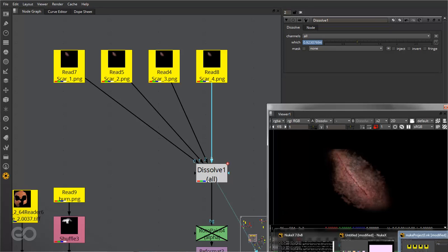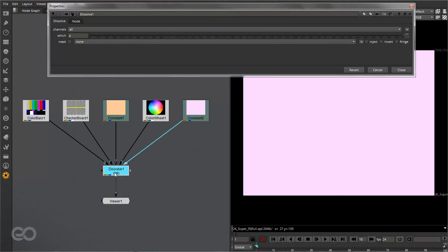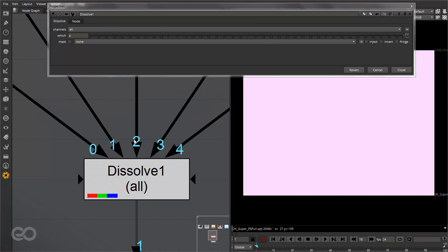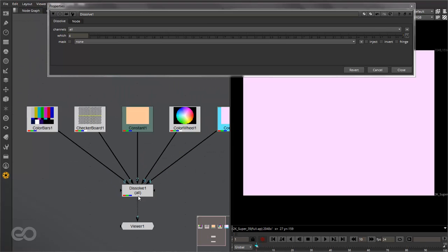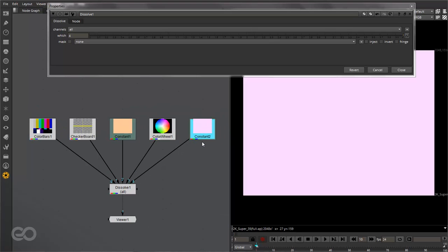So let's go ahead and first understand exactly how this dissolve node works and then you'll better understand exactly what's going on. So I'll just go ahead shift over to this other composite I have here. What I've done here is I've just created the dissolve node and connected these different elements — these different inputs — all into the different inputs of the dissolve node. As you can see the inputs go from 0 to 4 and each one is connected to a different element.